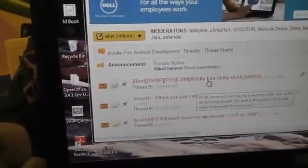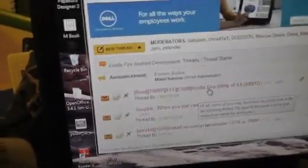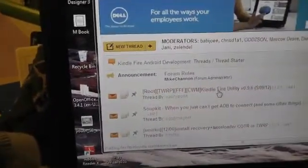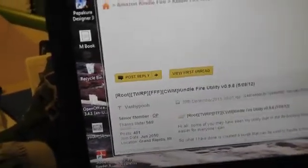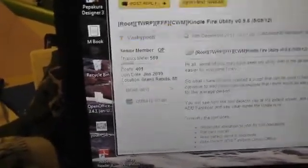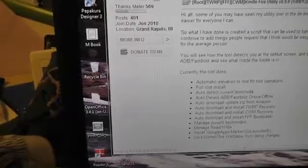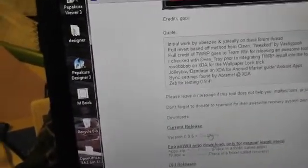What you're going to need is the Kindle Fire Utility 0.9.6. Click on that. I'm just going to download this to our computer. Click on this, there's a bunch of pictures of what it does, and then it says current release right here. We'll click on that. And here it is, it's downloading right down here. It's downloading onto my desktop.